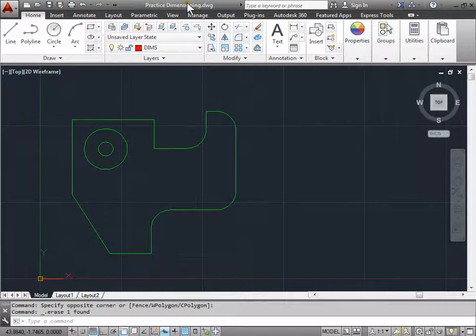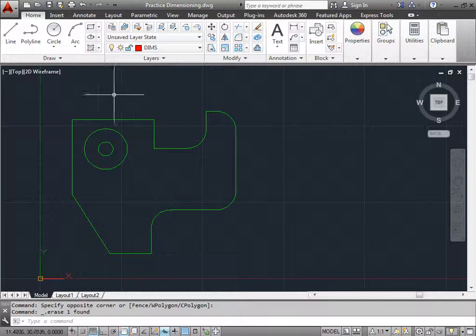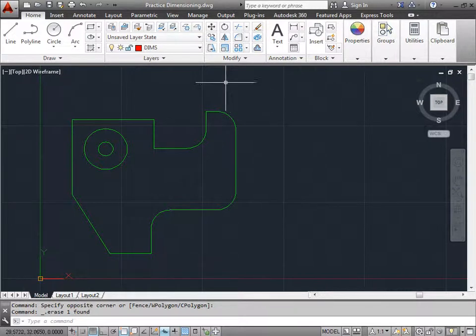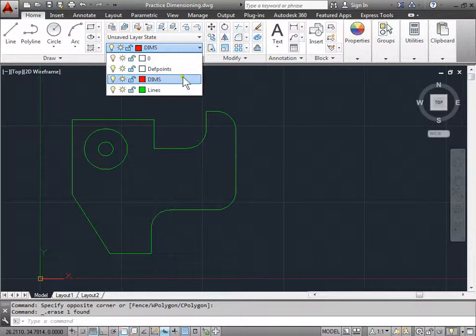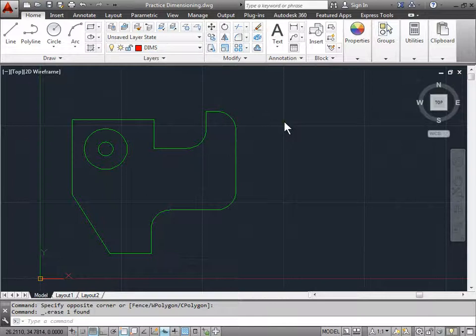Linear dimensions. Now let's finally take a look at linear dimensions. In the last video, we went ahead and set up a dimension layer. As you can see here, I'm currently on the Dims layer, which is where we're going to place all of our dimensions. If you haven't done so yet, go ahead and create a layer for your dimensions before we get started.